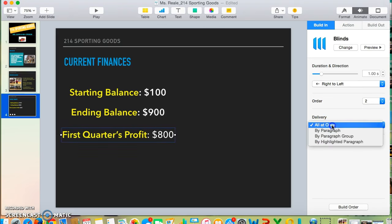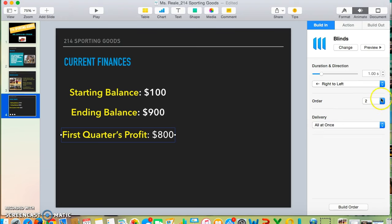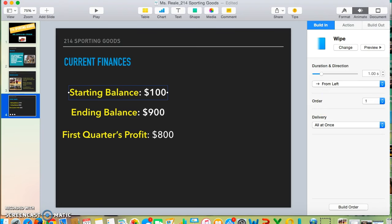For delivery, I want to leave it the same. I'm going to change the order to make sure that the first one is first. Order—it came first. Great.